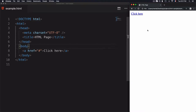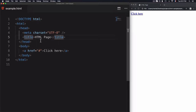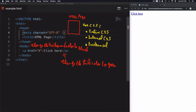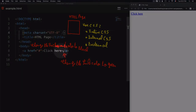I have an HTML page here and this is the preview. What I want to achieve is to style this HTML page by changing the background of the body to black and change this link to green. To do that I have three solutions: the first one is inline CSS, the second one is internal CSS, and the third one is external CSS.